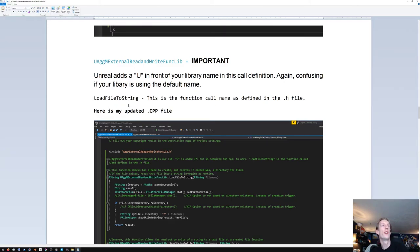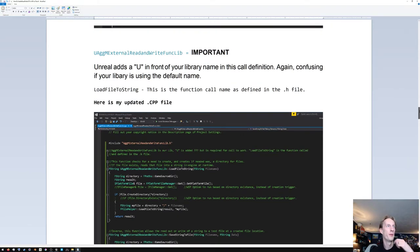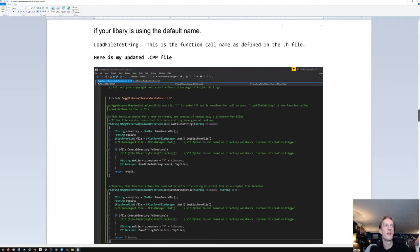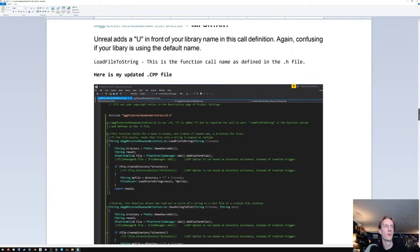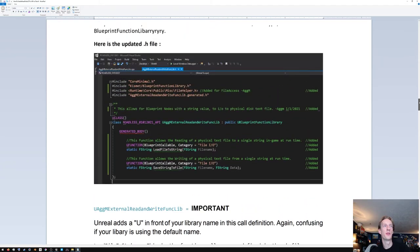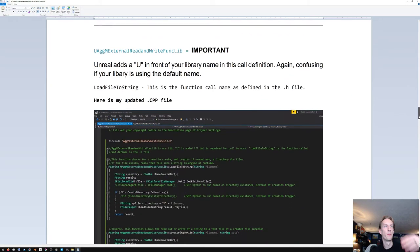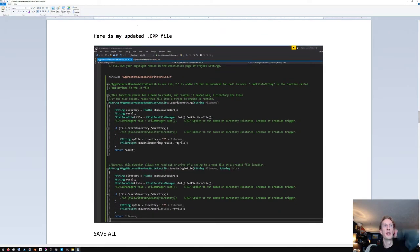'LoadFileToString' is the function call name defined in the .h file — we already did that earlier. Here is the .cpp file. In the .h we defined 'LoadFileToString' and 'SaveStringToFile'. Now here's the .cpp.